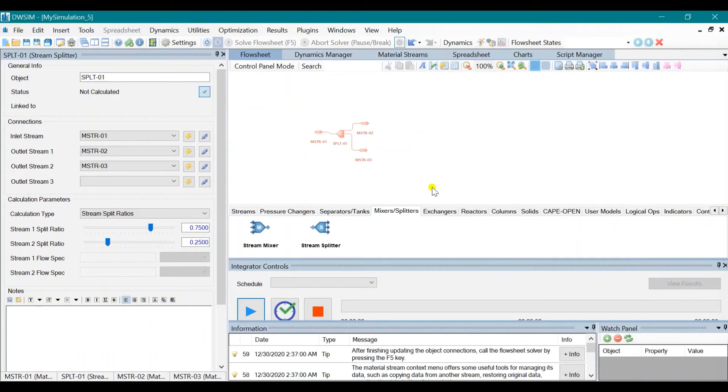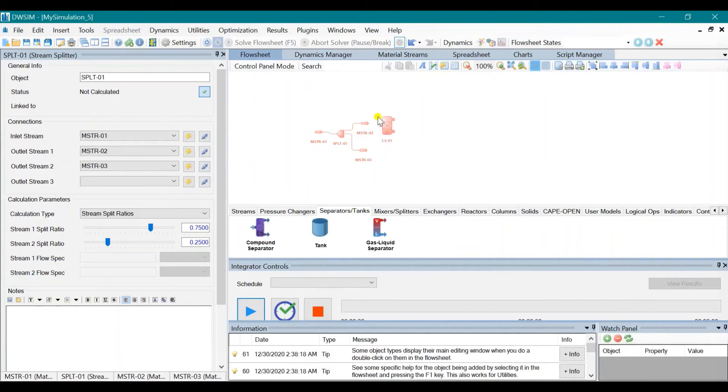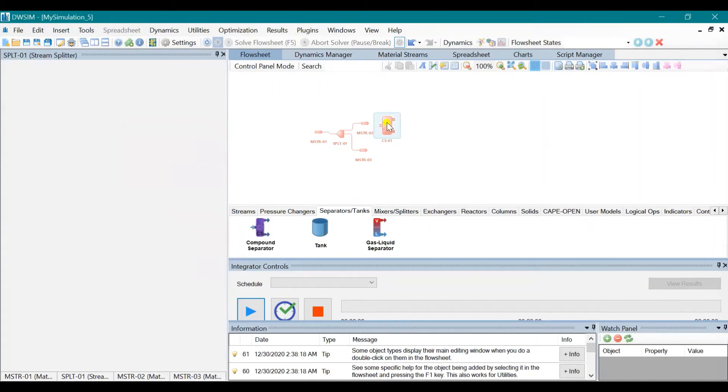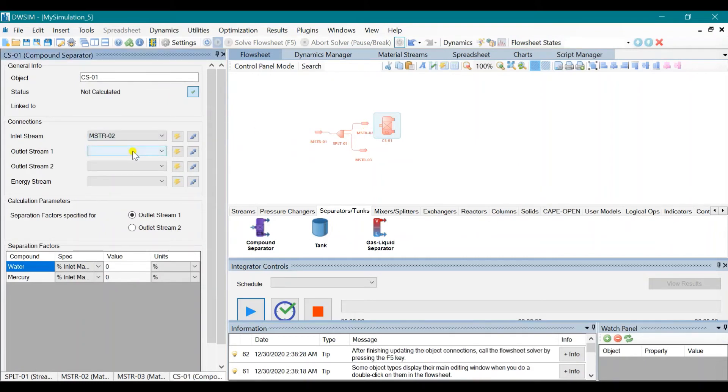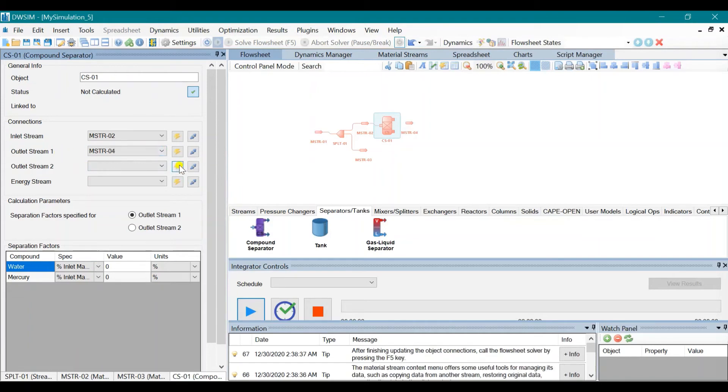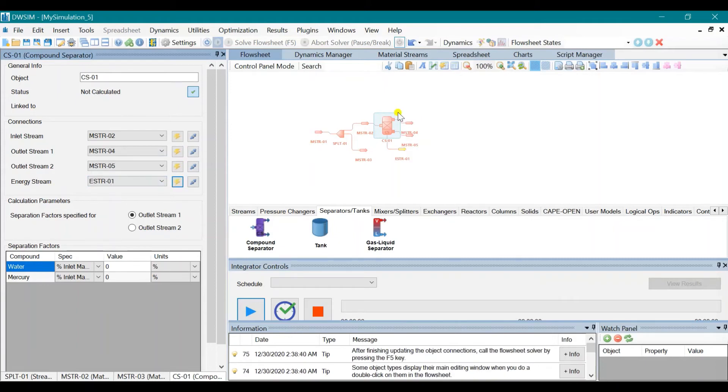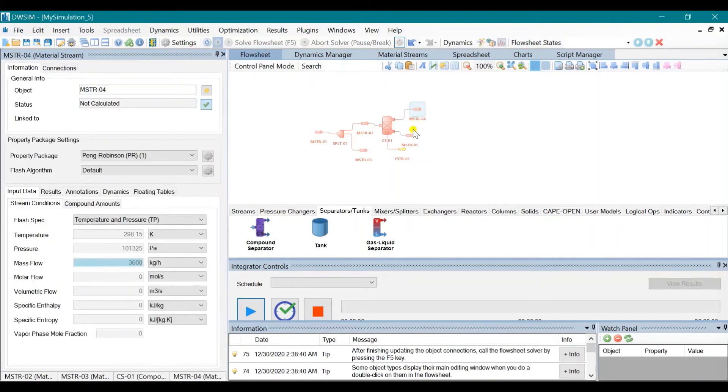So to do that, we need to use a compound separator. So click on Compound Separator. Drag and click on Compound Separator. Choose the second material stream as your inlet stream and click on the yellow icons to get outlet streams and the energy stream. Rearrange these.